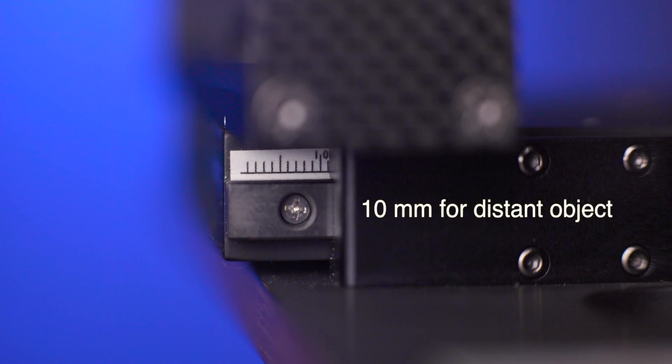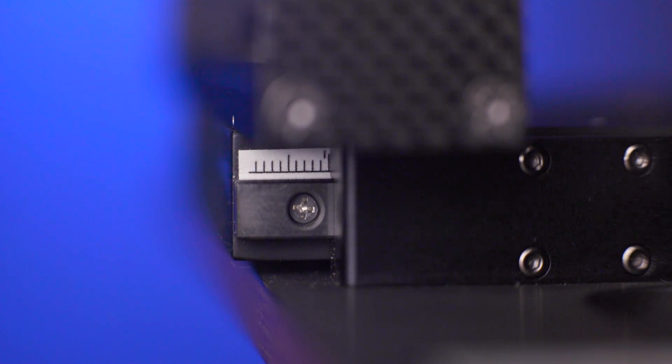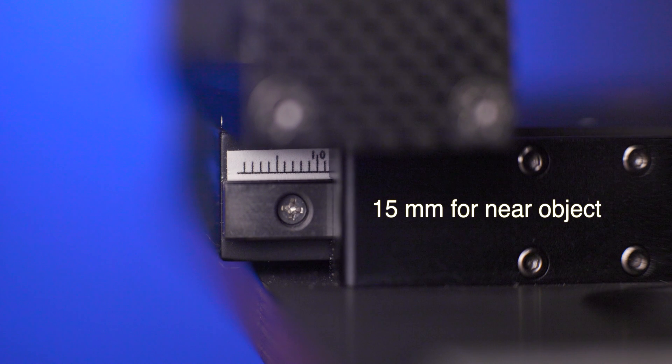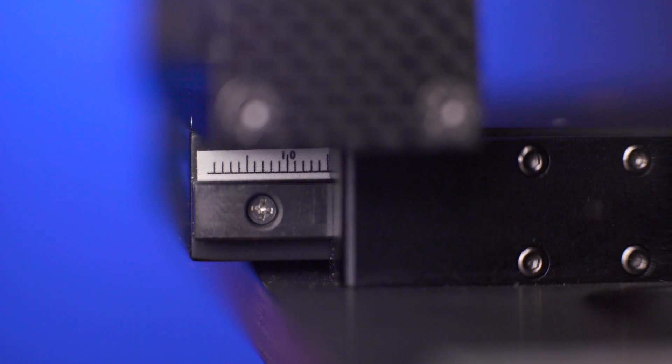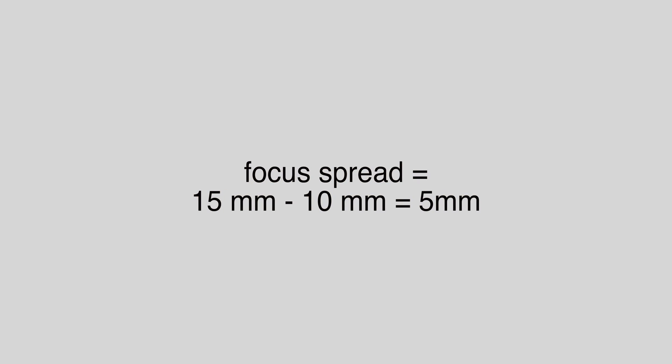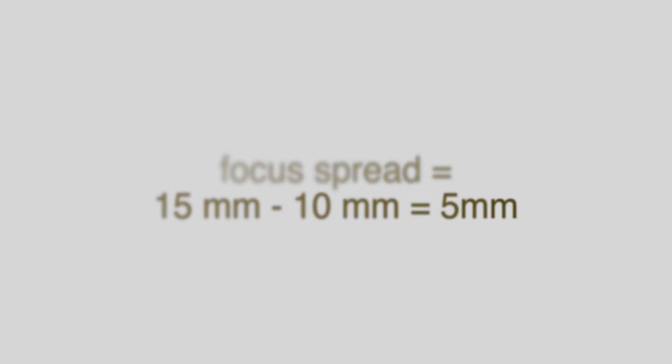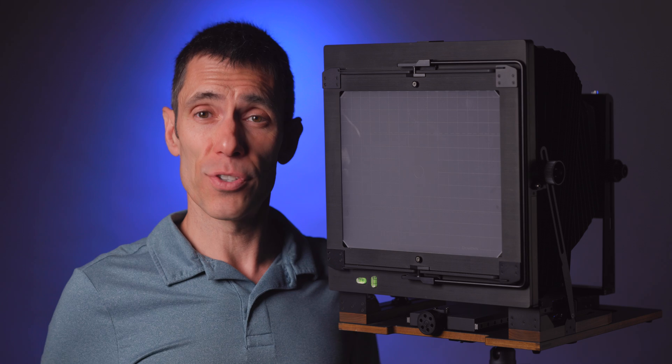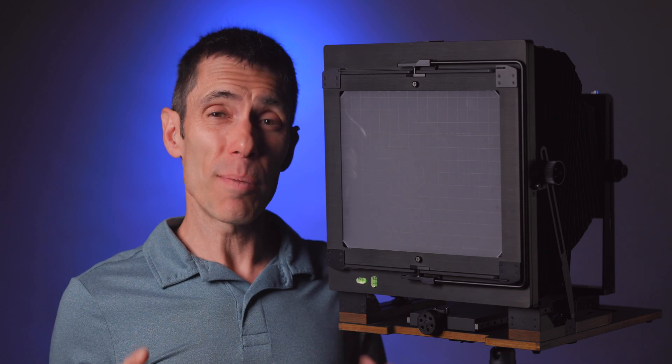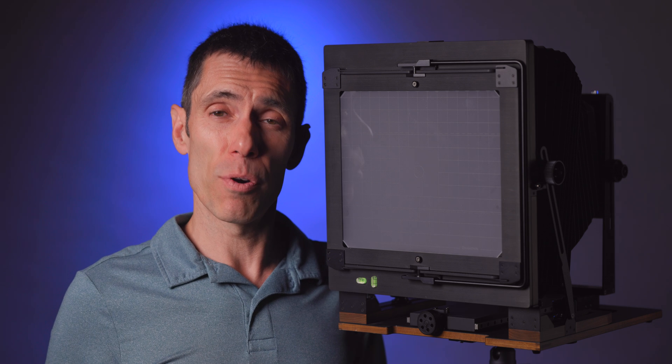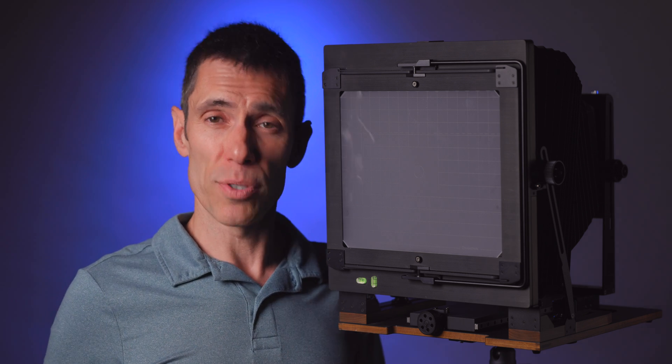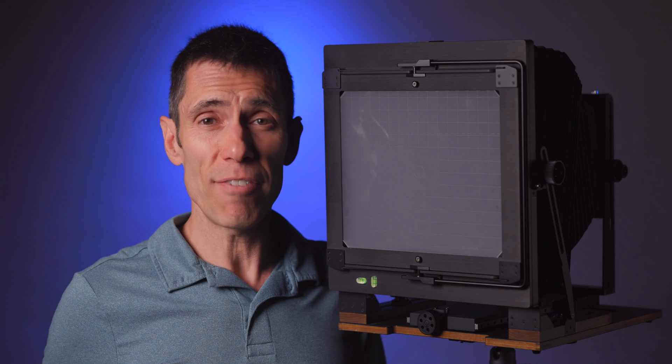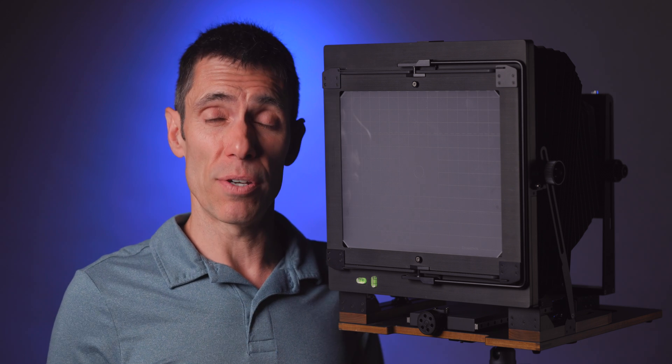For example, I might focus on a distant object and note that the corresponding scale value is 10 millimeters. When I focus on the nearest object, the corresponding scale value might now be 15 millimeters. Thus, the difference between these two points on the focus bed, or more simply put, the focus spread, is five millimeters. It's important to note that the millimeter difference, so the focus spread, is the critical factor and not the millimeter position on the scale of the focusing bed. In this example, the 10 and 15 millimeter positions could have been located at 80 and 85 millimeters on the scale. That doesn't change the focus spread of five millimeters.